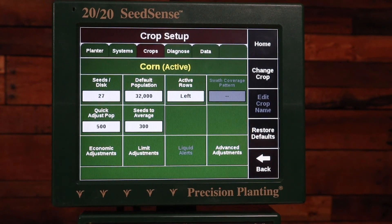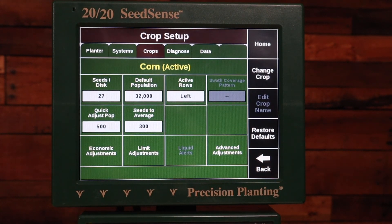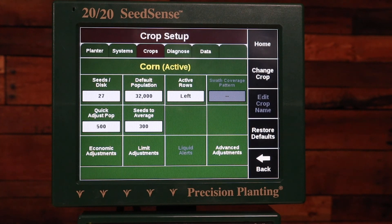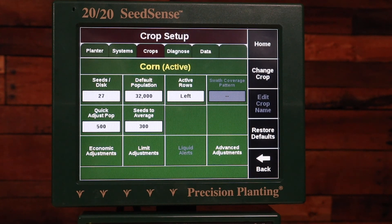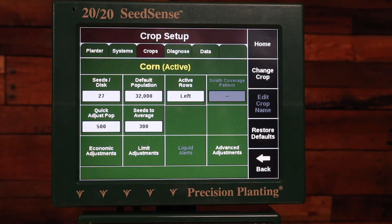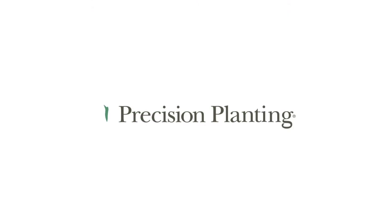That concludes this video. If you have questions please refer to our instructional documents at cloud.precisionplanting.com under product resources, or give us a call at Precision Planting Product Support or your local Premier dealer. Thank you.